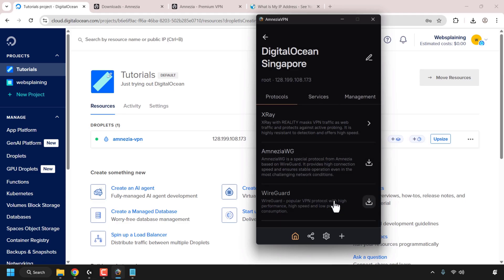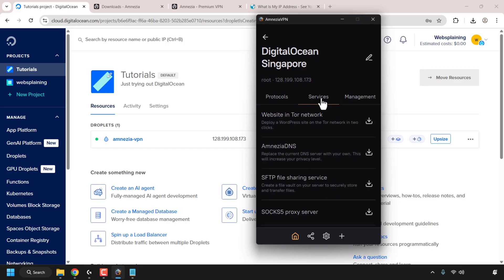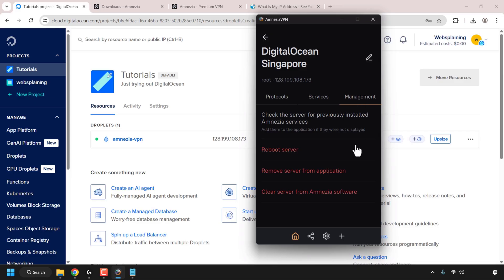Once you've renamed your server, in the Protocols tab you can add additional protocols by clicking the icon to begin the installation process. You also have a number of services you can install on your server using the Amnesia VPN client — including a website on the Tor network, Amnesia DNS, SFTP file sharing service, and a Socks5 proxy server. In the Management tab there are further options such as rebooting your server, removing the server from the application, or clearing the server from the Amnesia software.